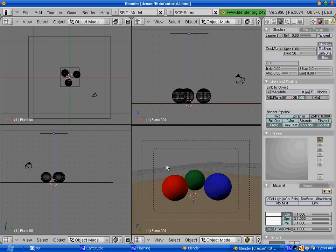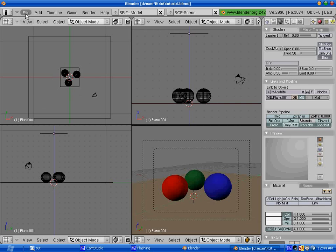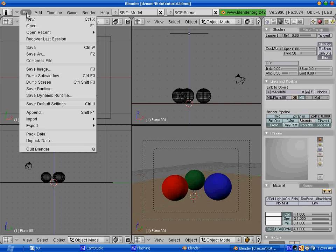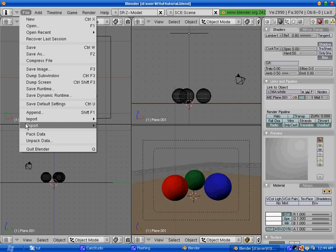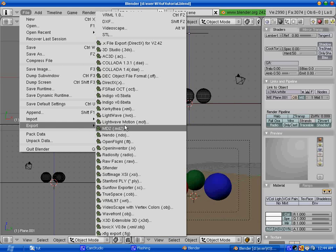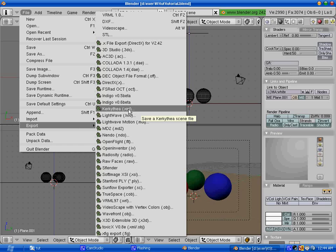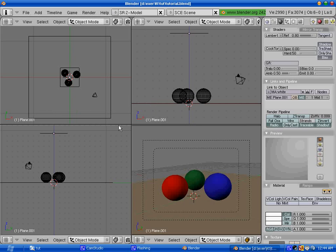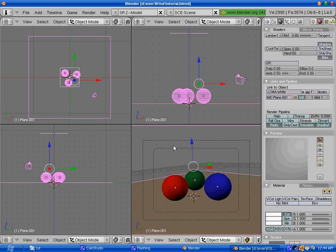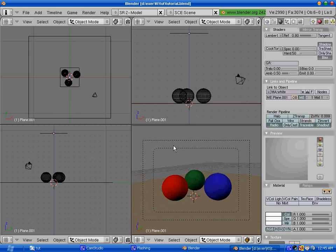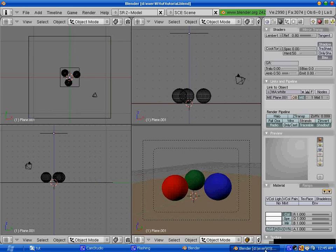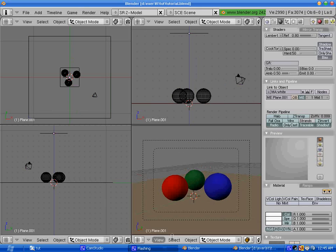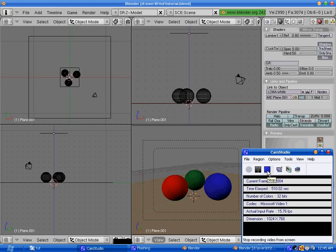And, now, all we have to do, if you have your Kerkythea export script in your Blender script folder, you just go to file. Export. And, you will have the Kerkythea XML export option. Click on it. And, now, it's going to assign it automatically the same name as your Blender file. Hit on OK. And, now, we have the Blender scene exported. So, this is going to be the first part of the tutorial. See you guys in the second part.